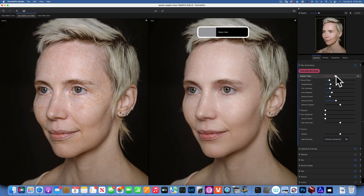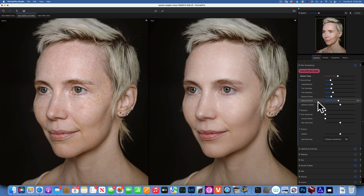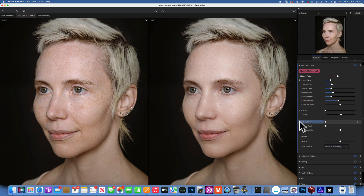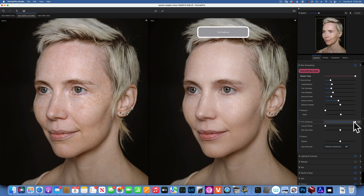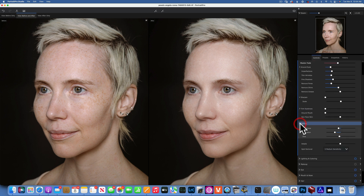Moving into skin — we have skin smoothing and it already did a really good job here. I'm just going to take it down a little bit because it seems to overshoot it a little bit — a little too much smoothing. You have all these sliders for imperfections, thin wrinkles, fine shadows, remove pores, remove shine, remove grease, and they all work wonderfully. You can also sharpen and trim eyebrows.